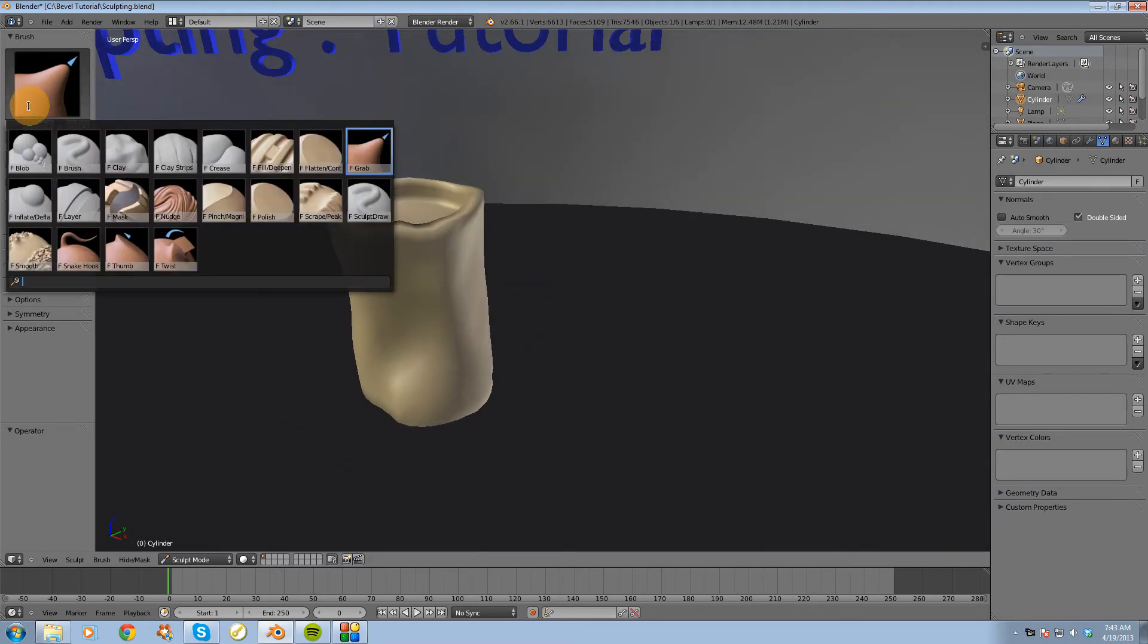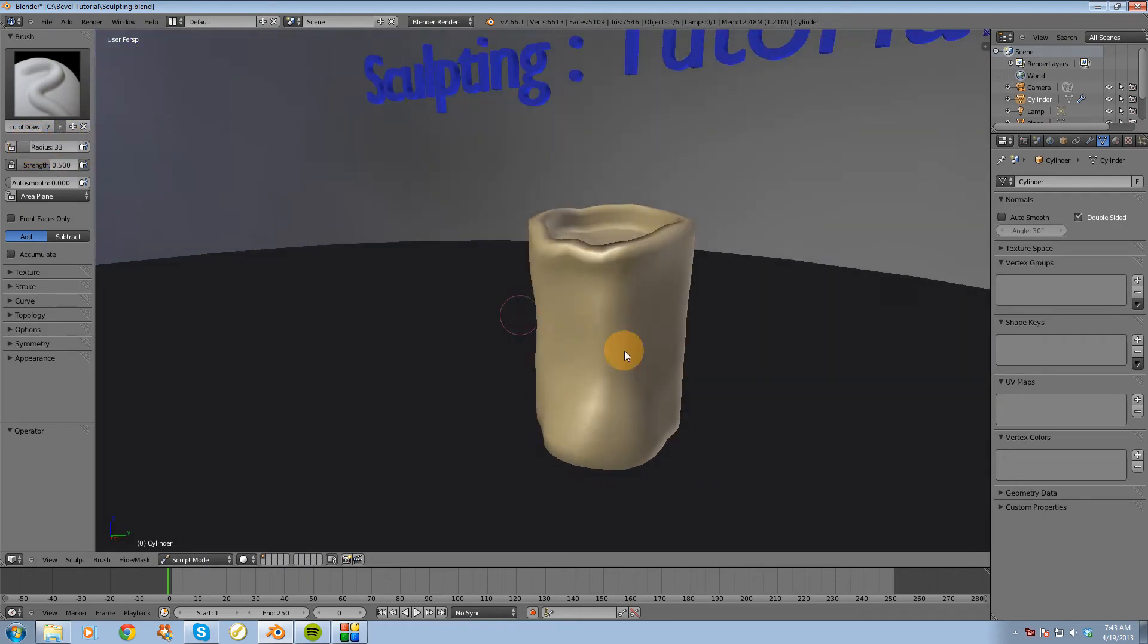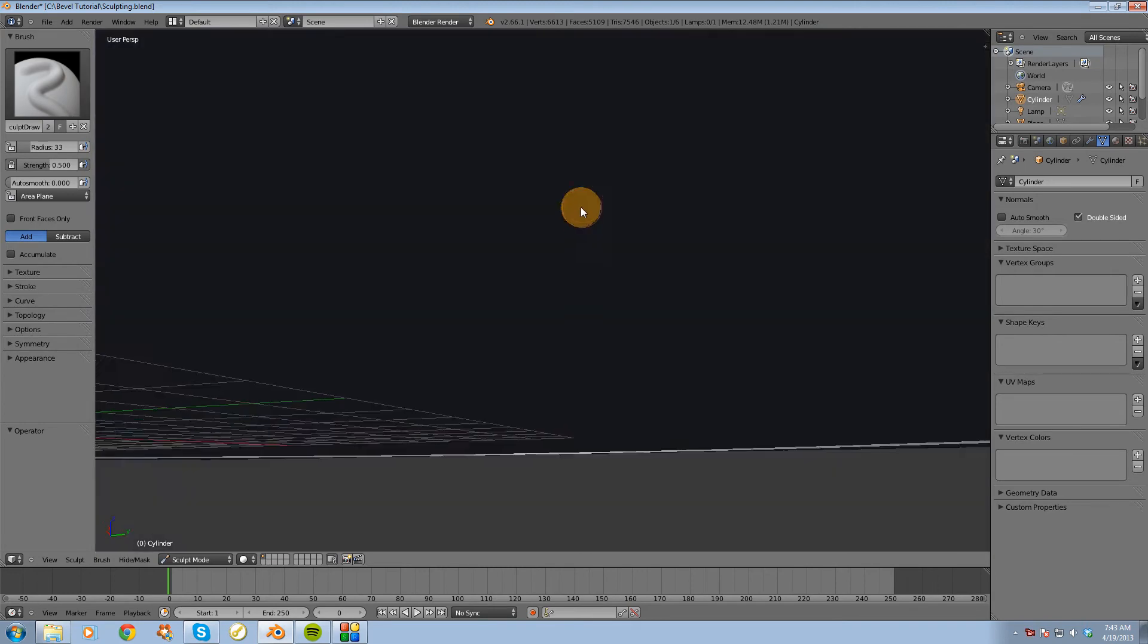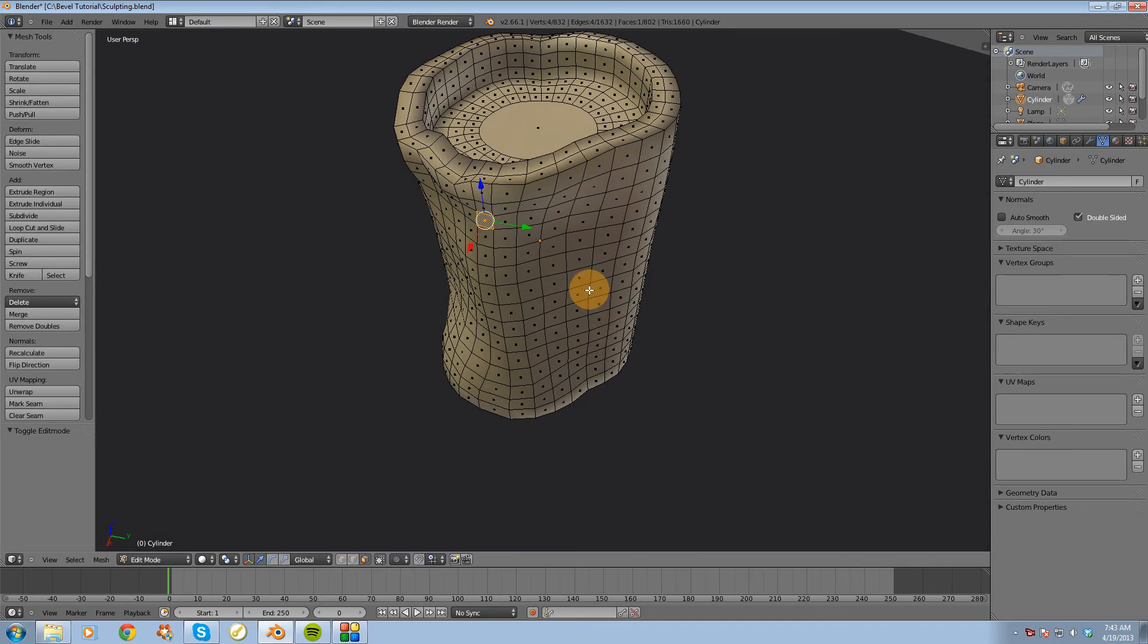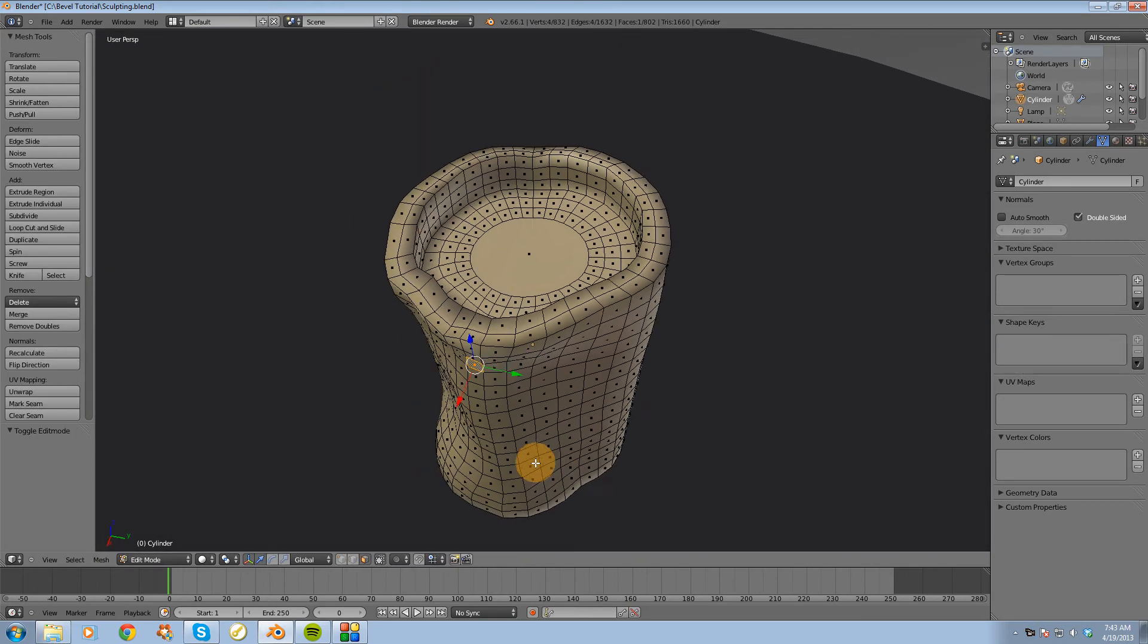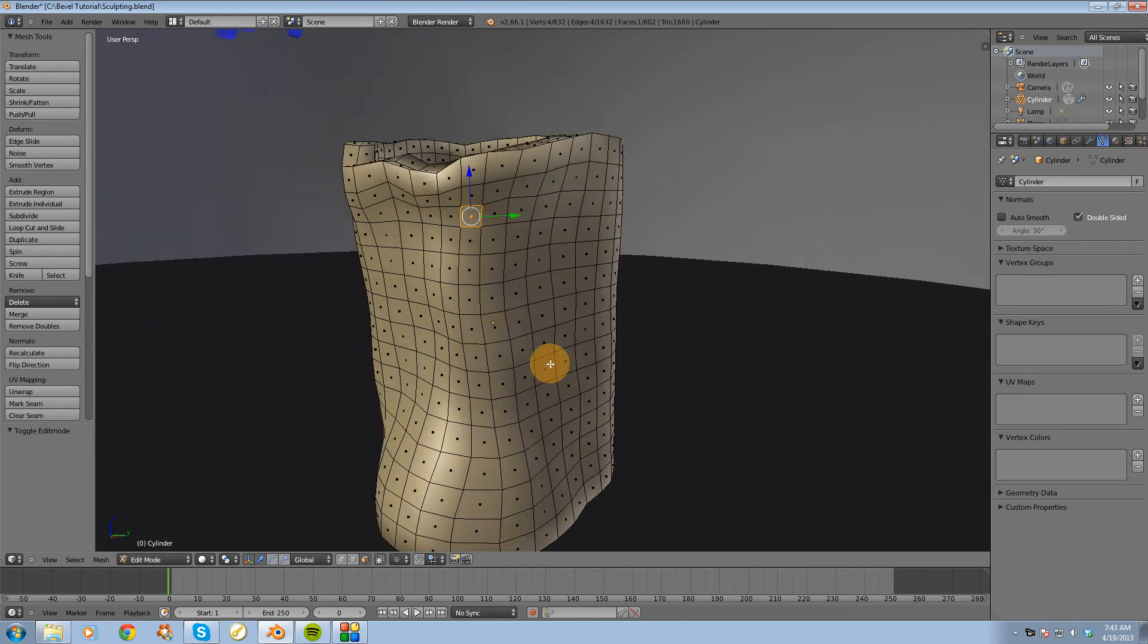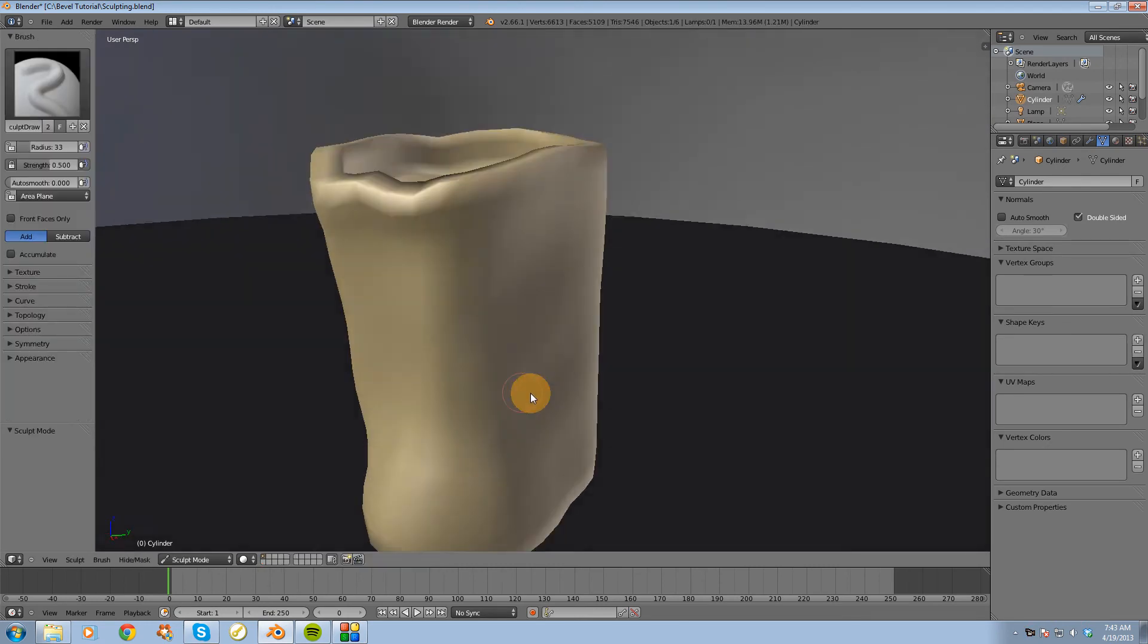Alright, the next brush I want to go over is the sculpt draw brush. I'm going to decrease the radius a little bit. And I don't have too much detail going on here in terms of number of subdivisions. So it's going to be a little bit hard to see this.